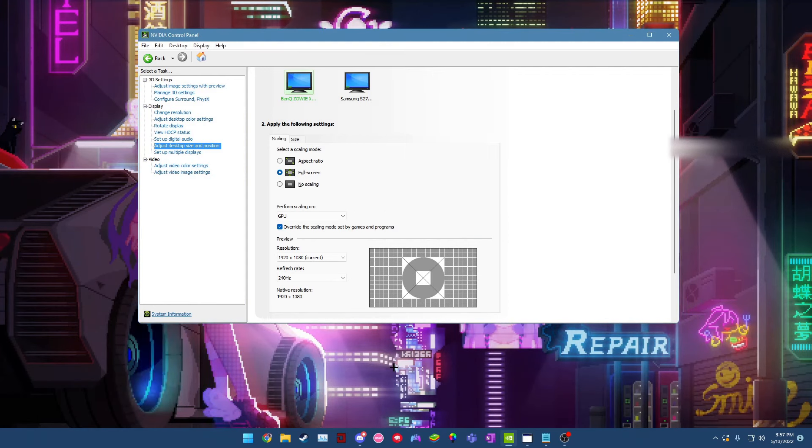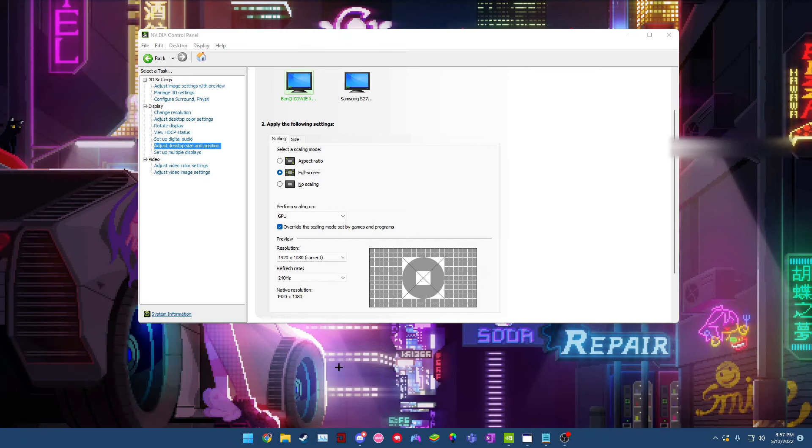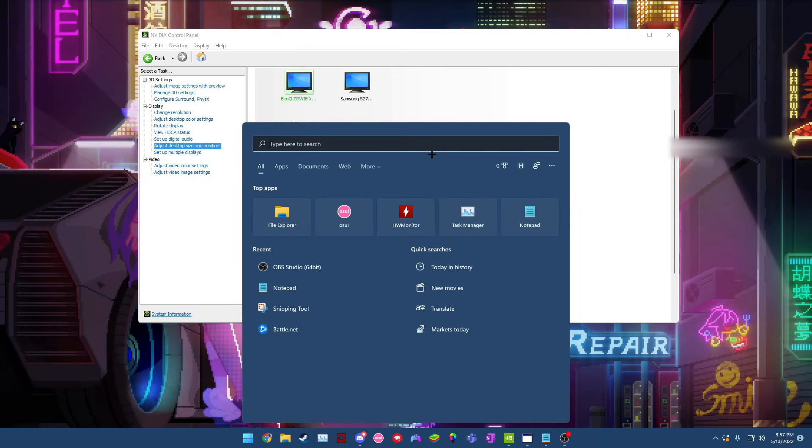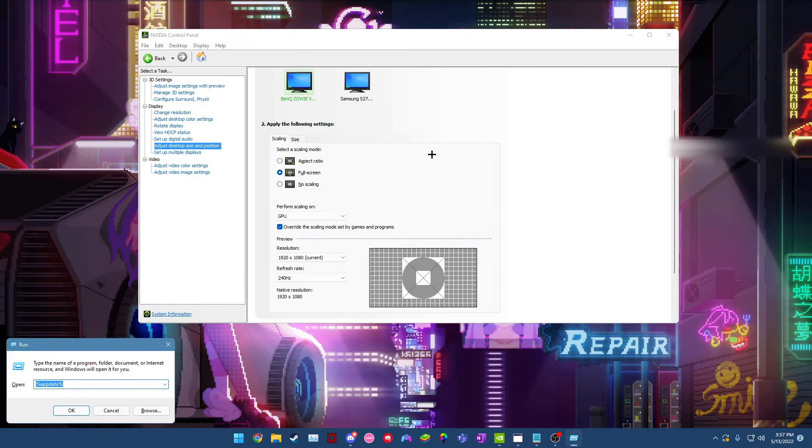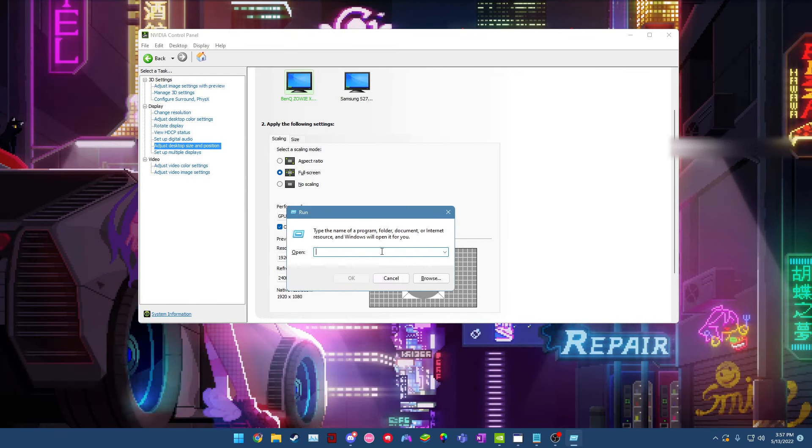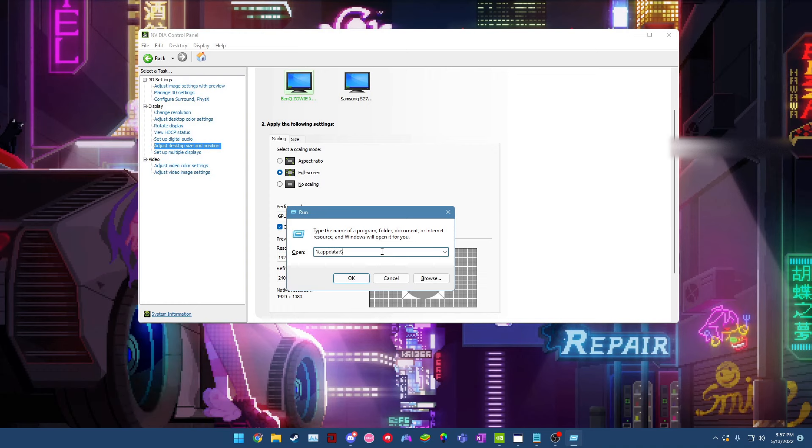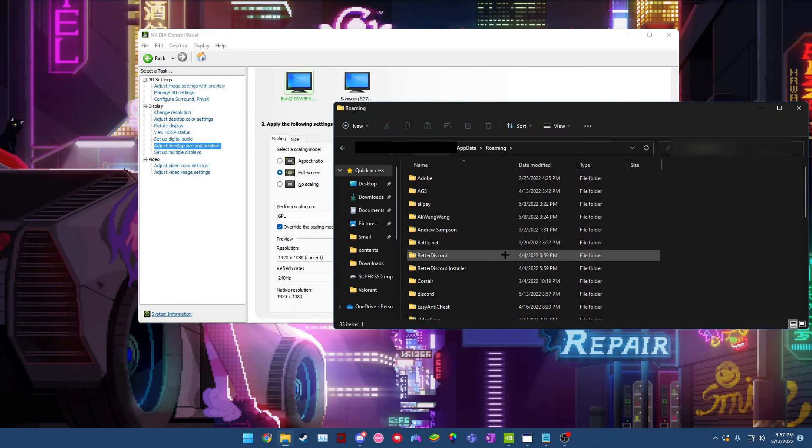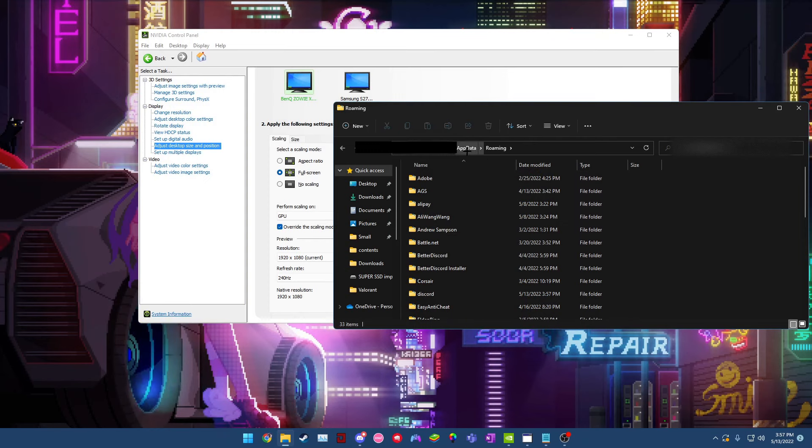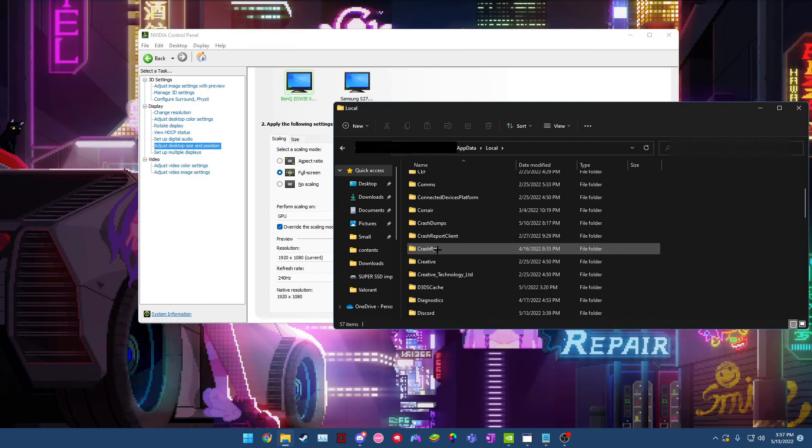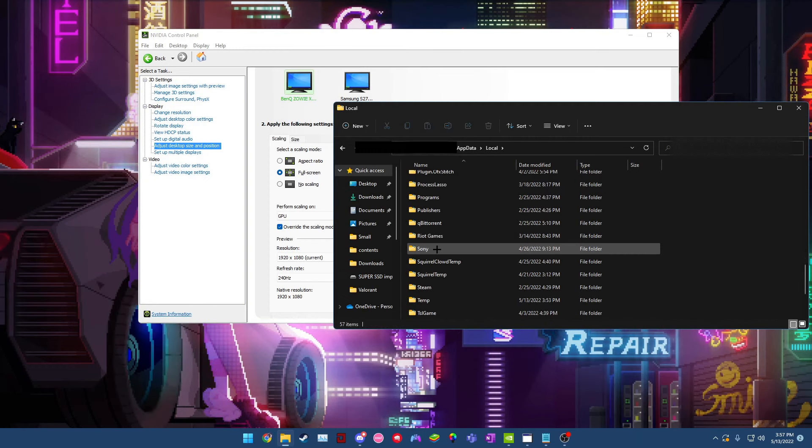The next thing you gotta do is hold down Windows and the R key, or an alternative, you could just press the Windows key and then you could search for run and that can bring you the same window. Once the window's open, type in %appdata%, press enter and then it'll bring all this stuff, so then you want to go ahead and press appdata up here. Go to local, scroll down till you can find Valorant.